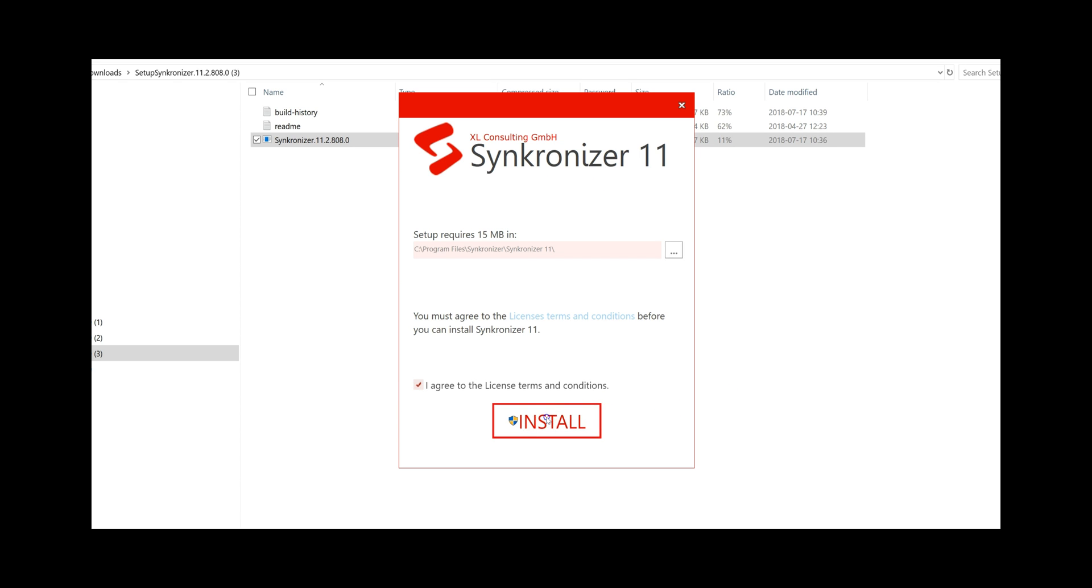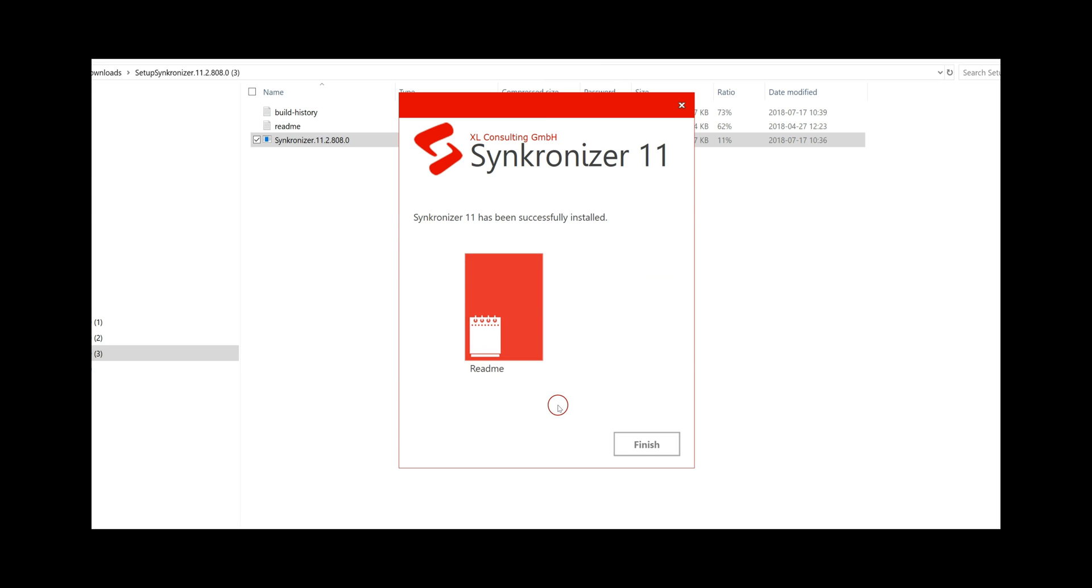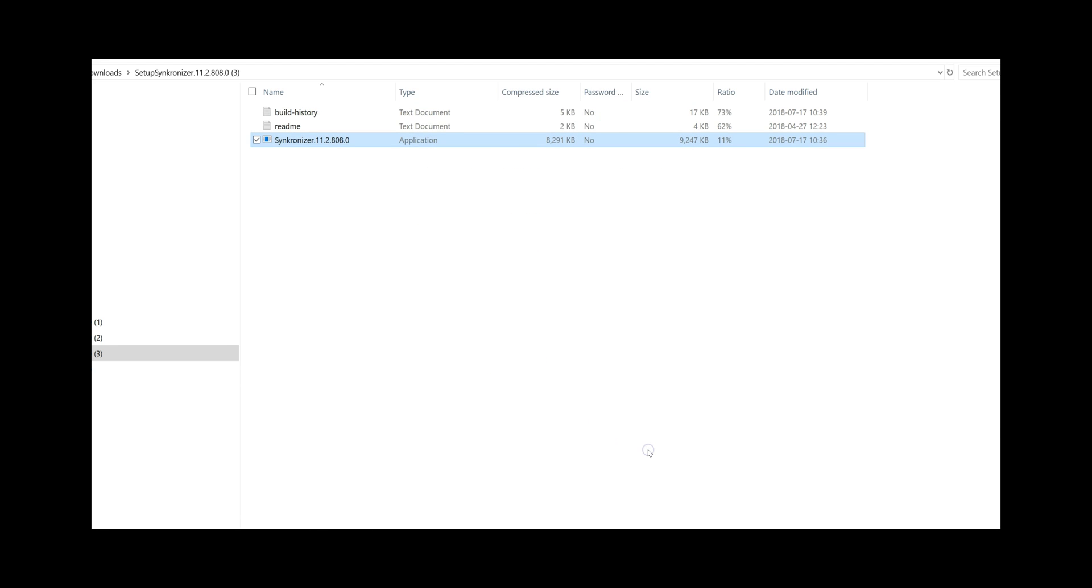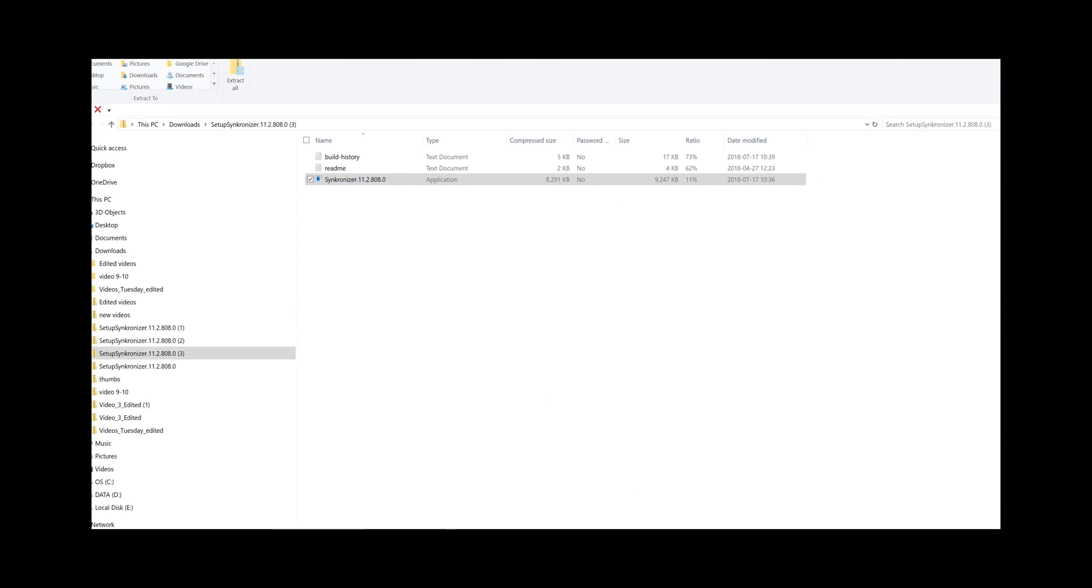Click install and your Synchronizer 11 is ready to be explored. Click finish and open Excel.